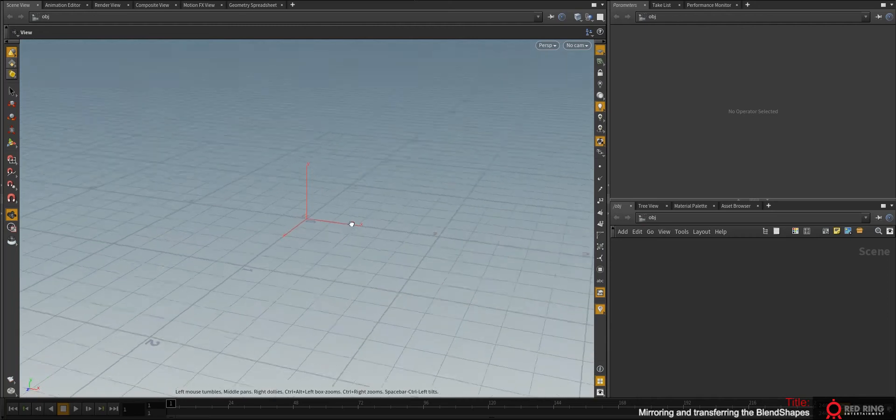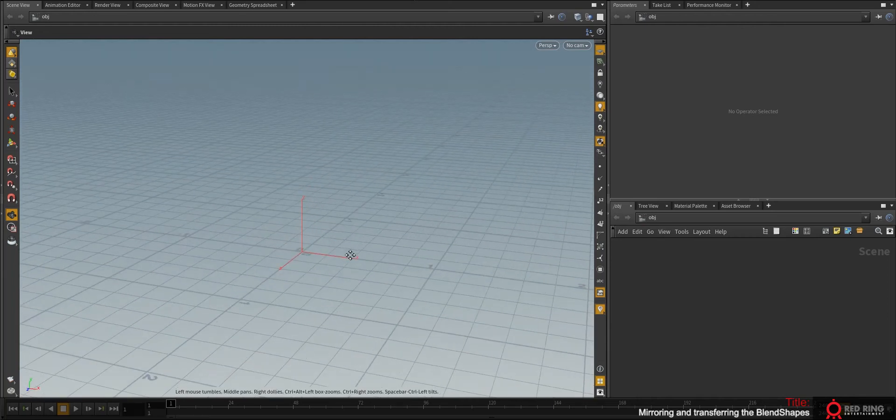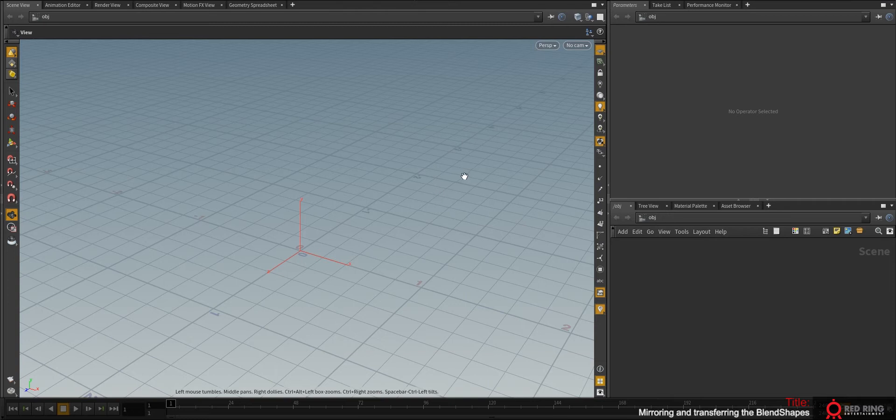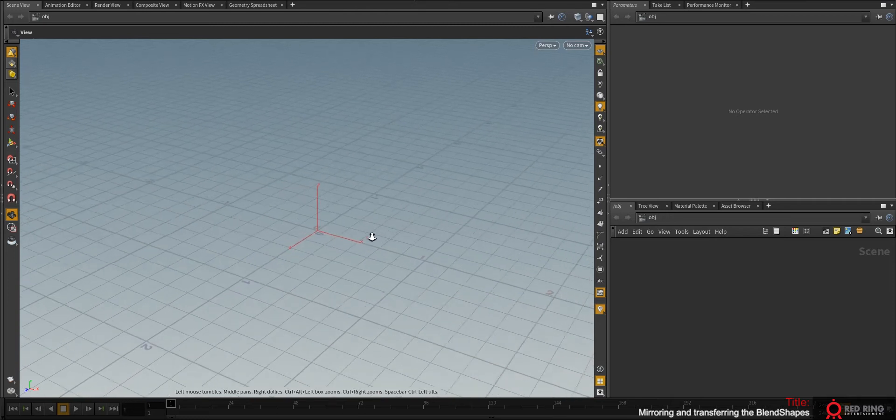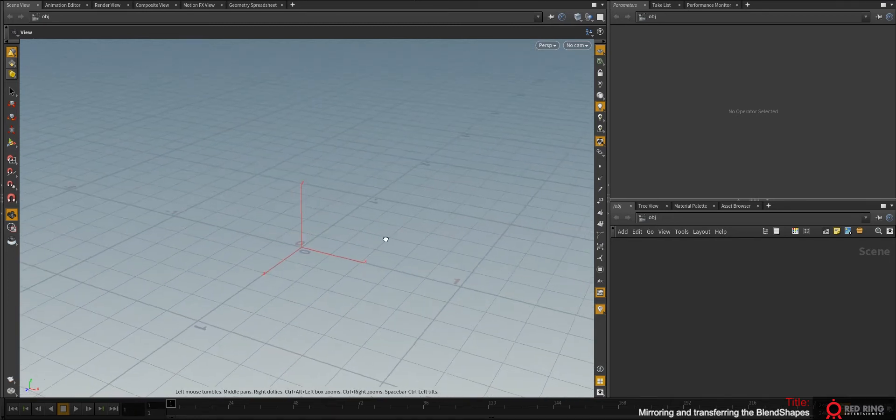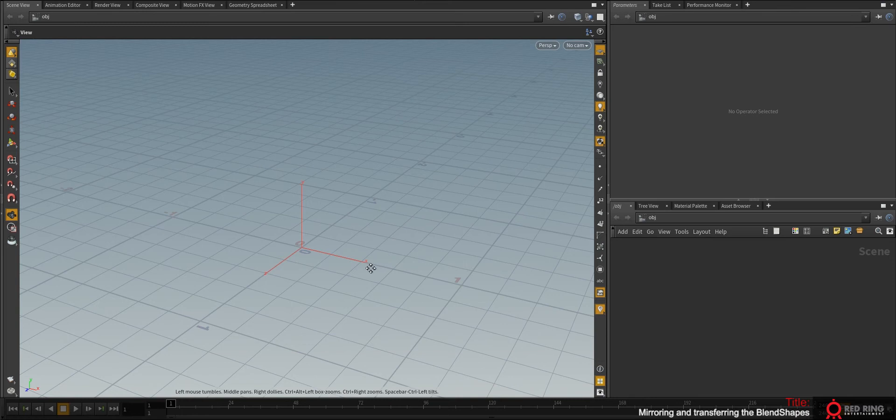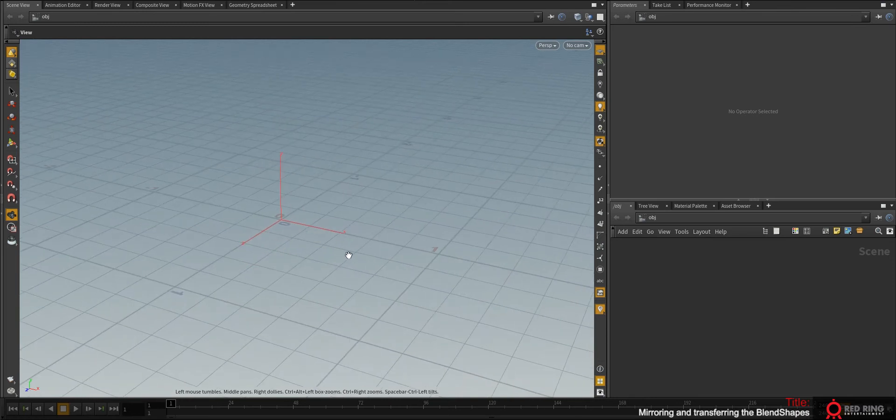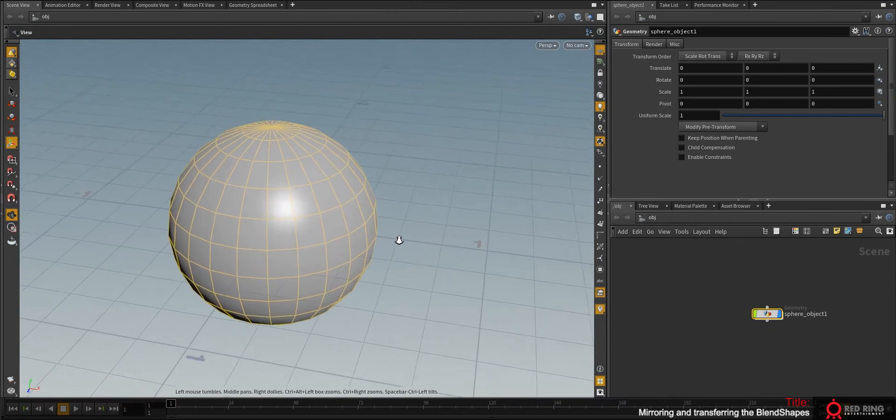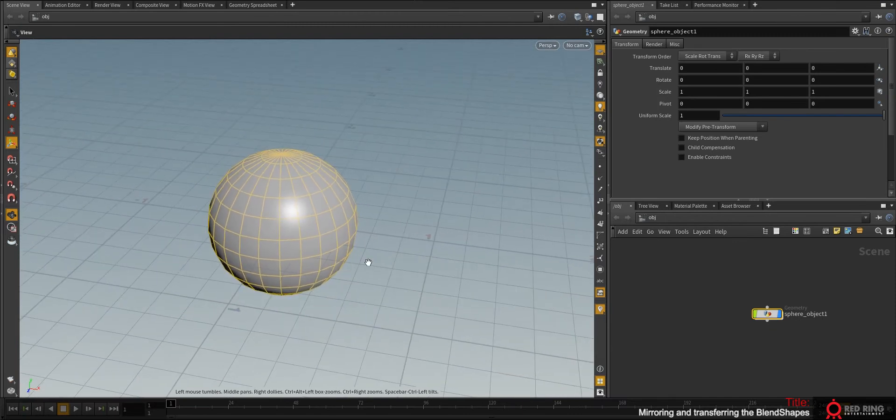Hi guys! We saw how to transfer the weights of the bones, but what is the case if we want to transfer a blend shape of the object or mirror it?